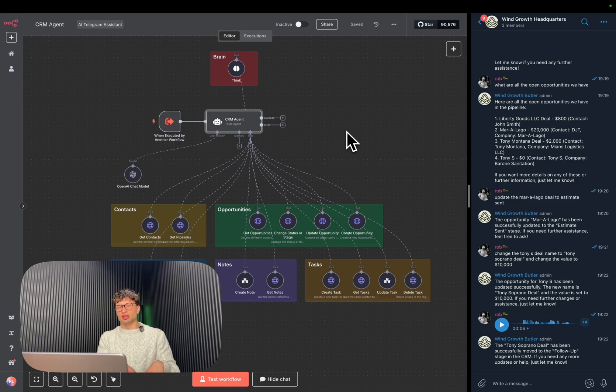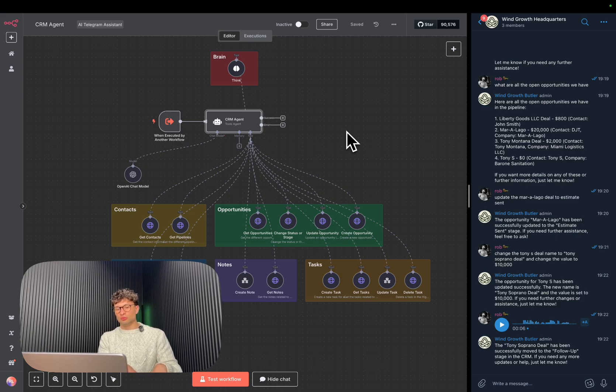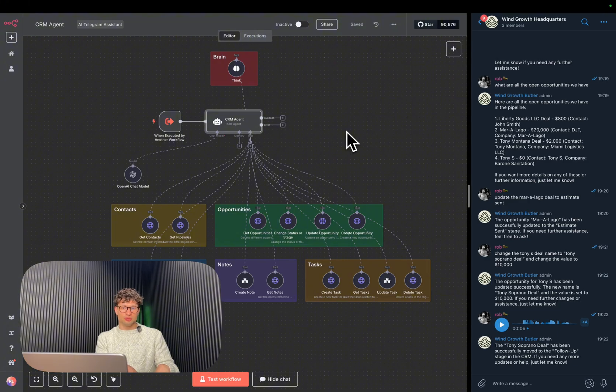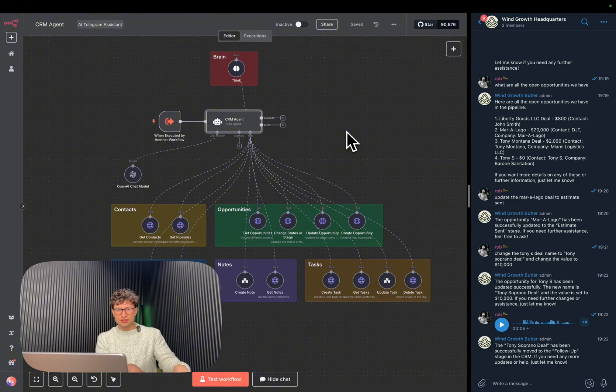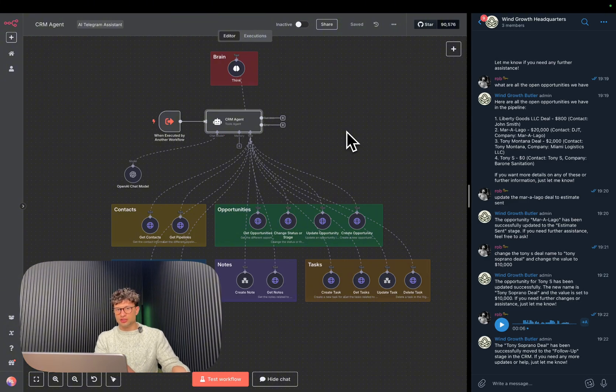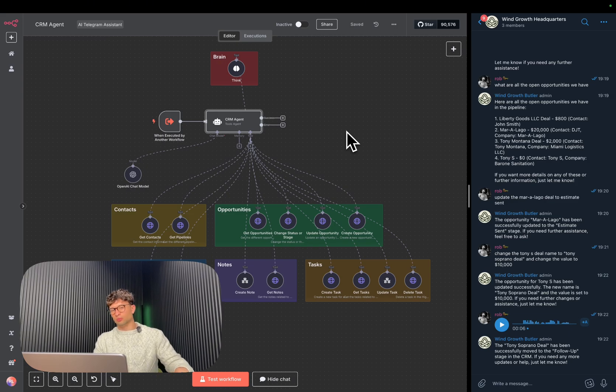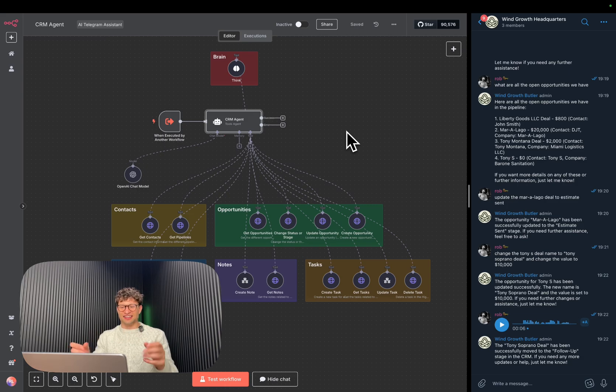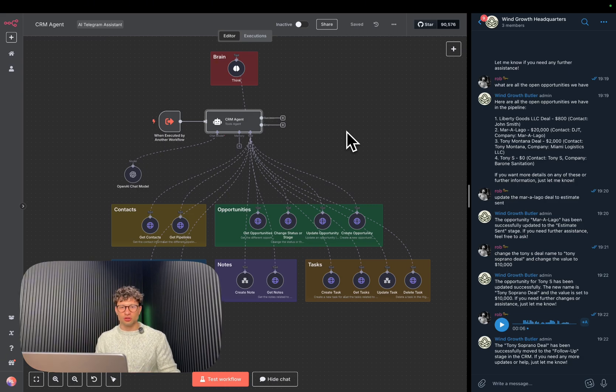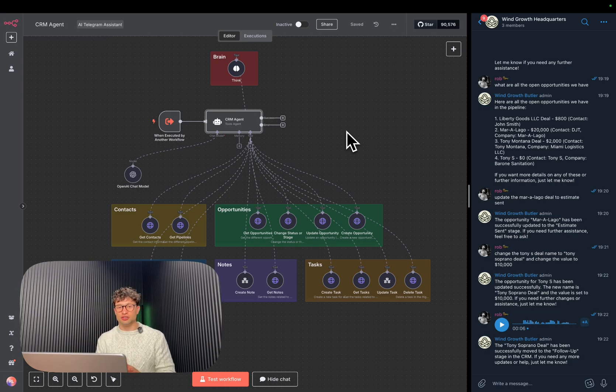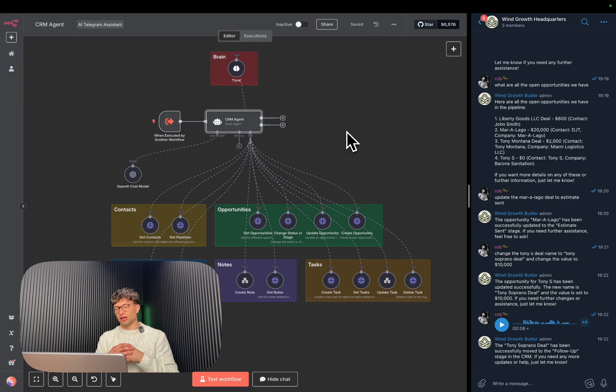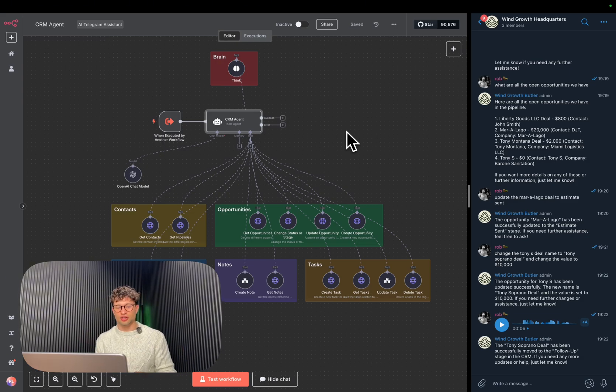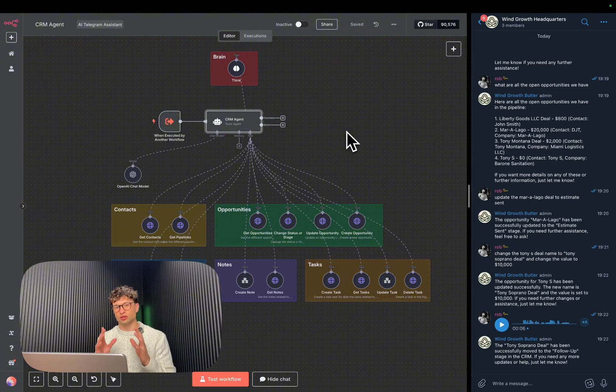We run Wind Growth, which is an operations and AI automation or AI agent development firm for service-based businesses. So whether that's marketing agencies or field service businesses like roofing or plumbing or power washing or lawn care, it doesn't matter. We can and we do implement solutions like these for clients, and we learn every single day.